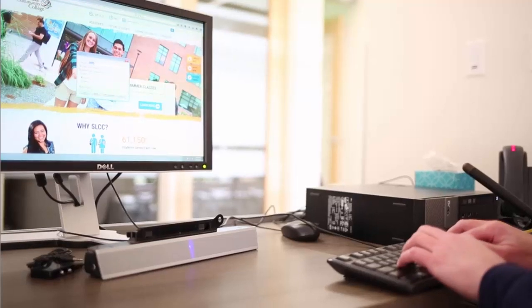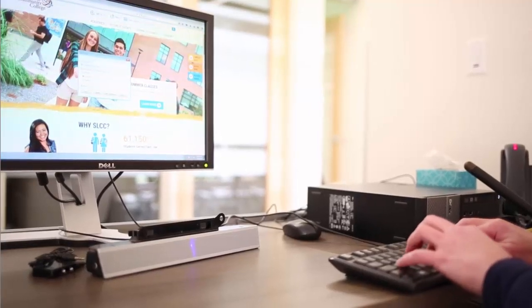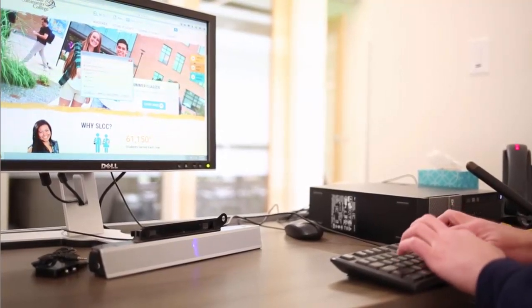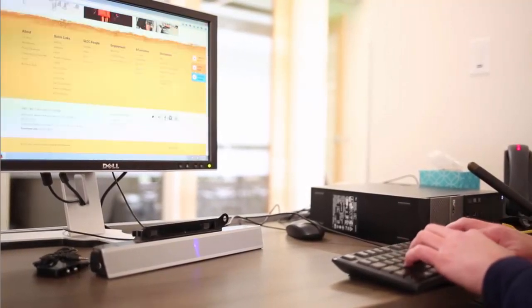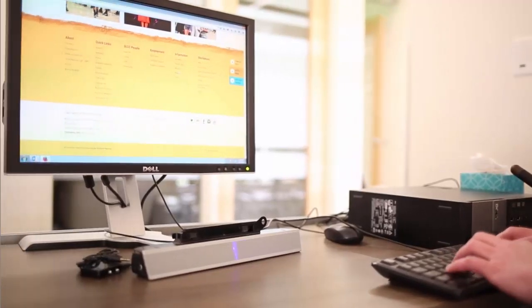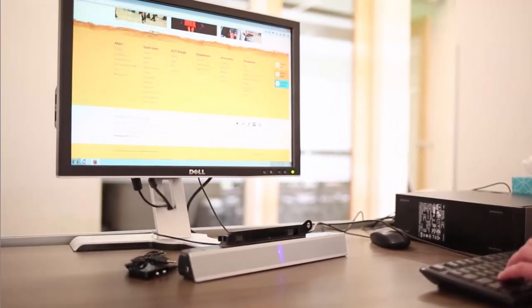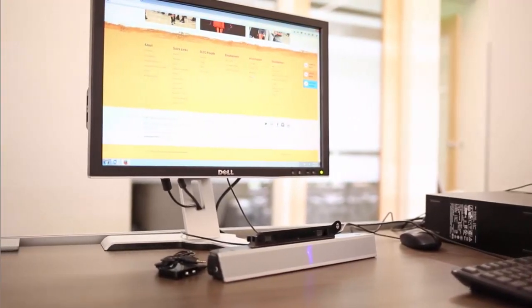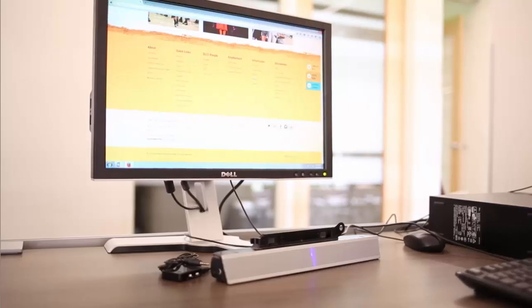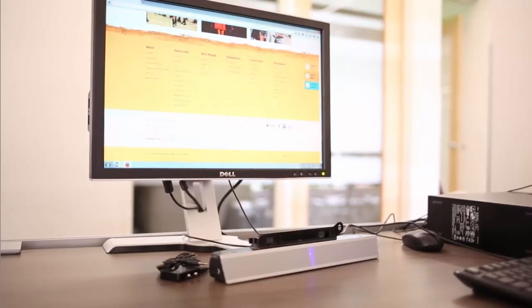I'm searching for accessibility. A-C-C-E-S-S-I-B-I-L-I-T-Y. Enter. Visited link accessibility. Oh, it tells me I'm now on the link that says accessibility. That's what I want. So I'll press Enter on that link.